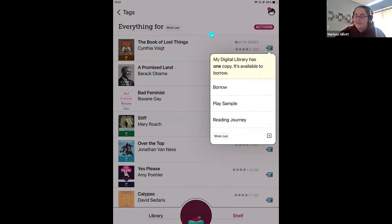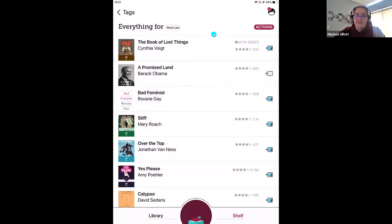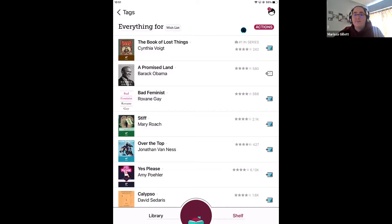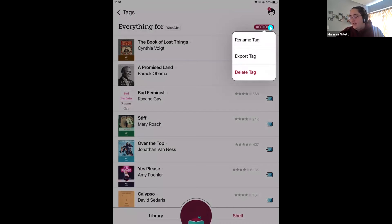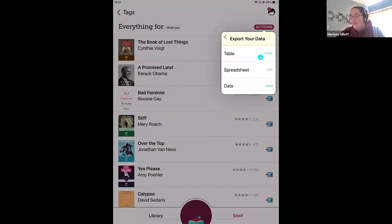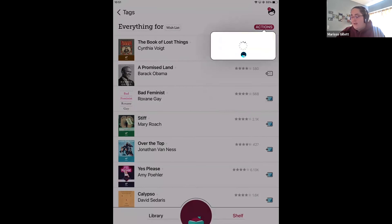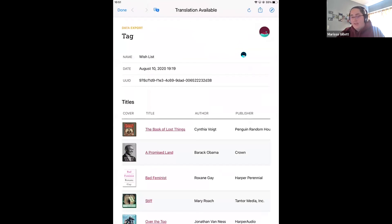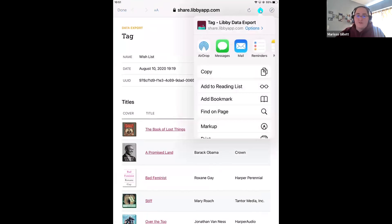I want to sneak in a tip about how to export your tag. If you want to print out your tags — maybe you're going to Barnes & Noble and want to buy a book from your wish list — come up to your tag, tap actions, then 'export tag.' You can choose to export it into a table or spreadsheet, and then use the share button to send it to your email or messages, where you can print it out from there.